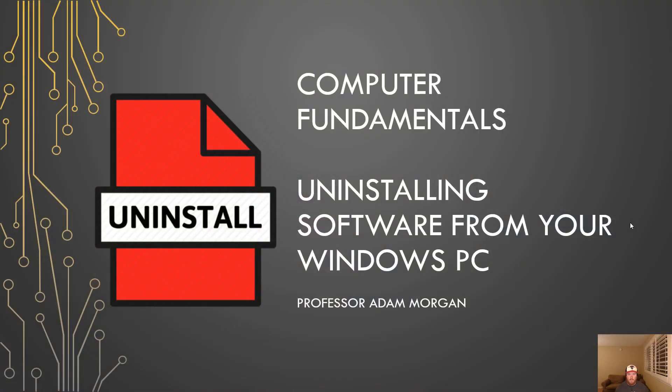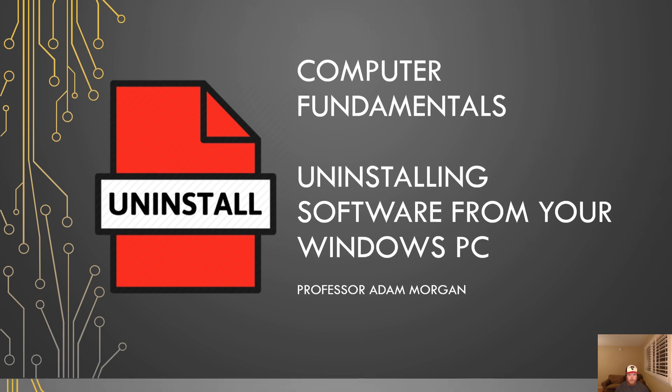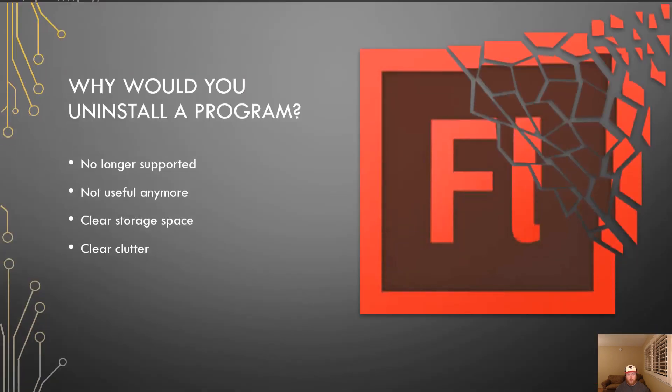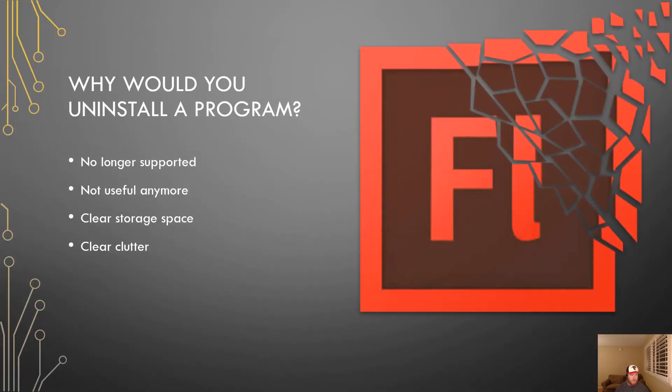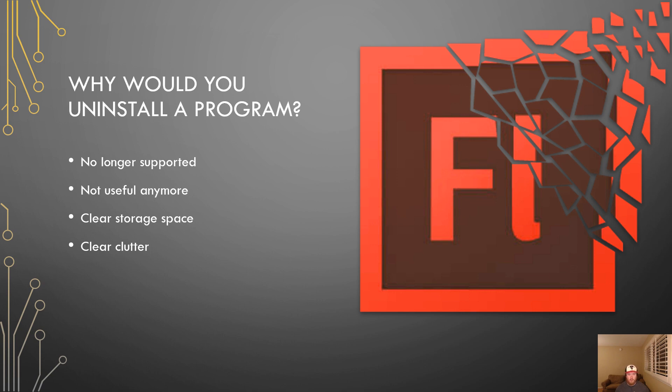So the first question you might have is why would you want to uninstall a program from Windows 10? In the case of the program on the right side here, that's Adobe Flash. It was supported by internet browsers from 1996 until 2020, but in 2020 it was no longer supported. When software becomes obsolete and is no longer used, you're going to want to remove that software because it's not useful anymore.